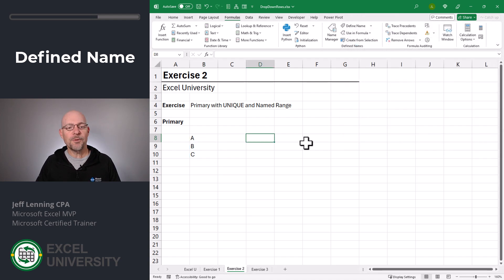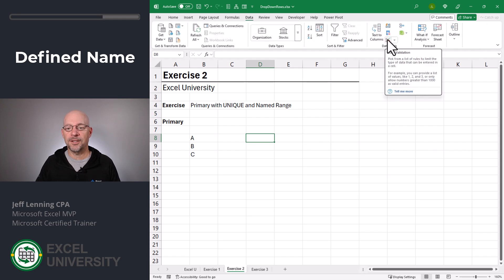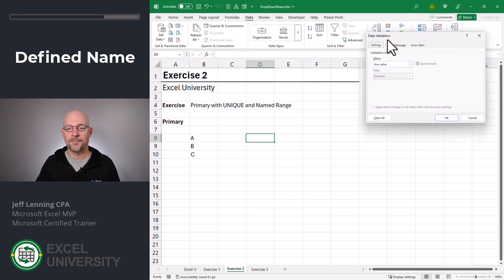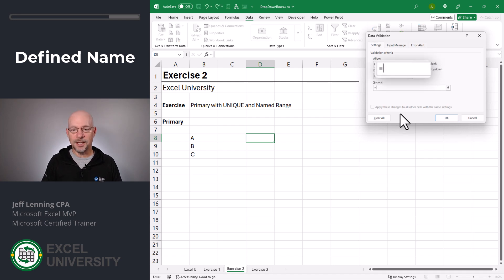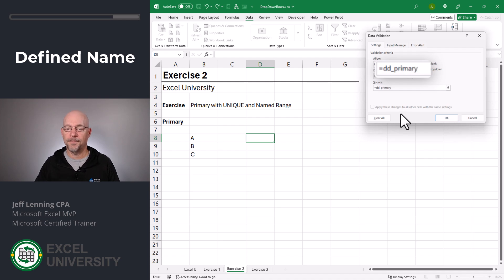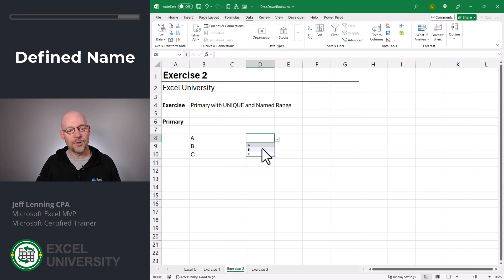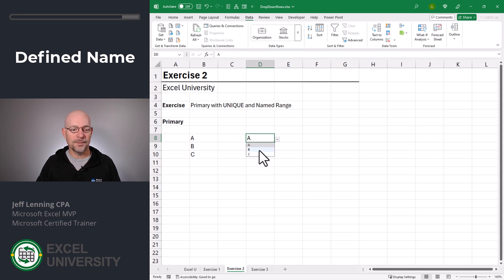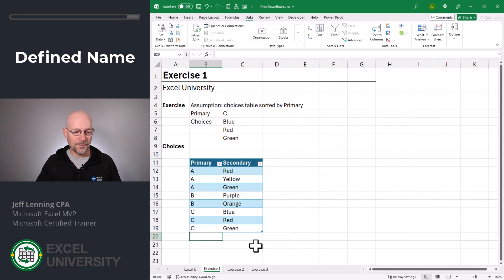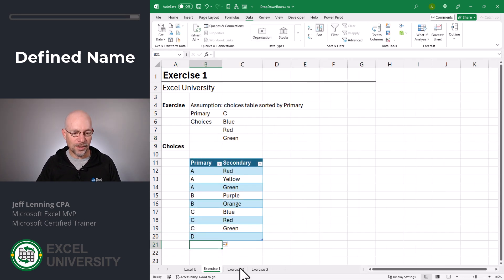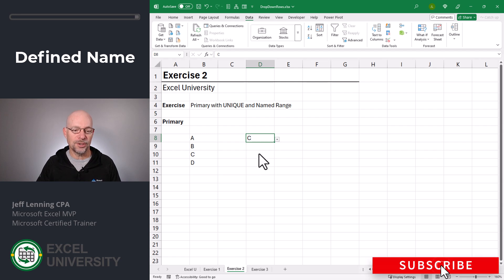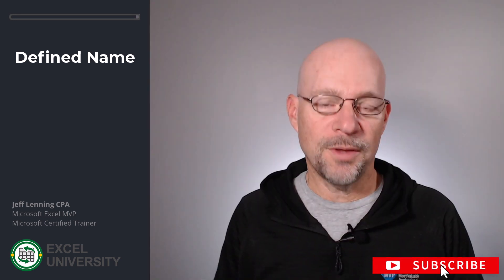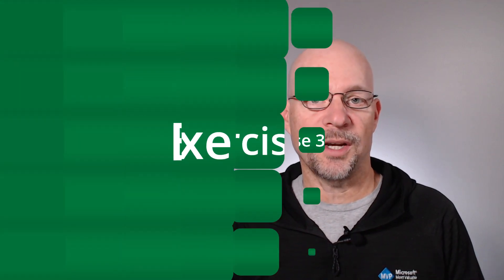Now if we want to set up a dropdown, we go to data, data validation. And we allow a list. And it's going to be equal to DD primary. And we click OK. Now those are the choices in our dropdown. A, B, and C. And let's just test it out. If we were to add another primary choice, yes, that automatically appears in the dropdown. Now with that step complete, let's go to the next exercise.